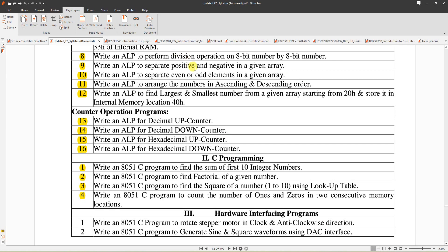This video explains how to separate positive and negative numbers in a given array. You can separate all the positive numbers into a separate array or all the negative numbers into another array. First, you provide data containing both positive and negative numbers, and after execution, you separate all positives or all negatives into their respective separate arrays.